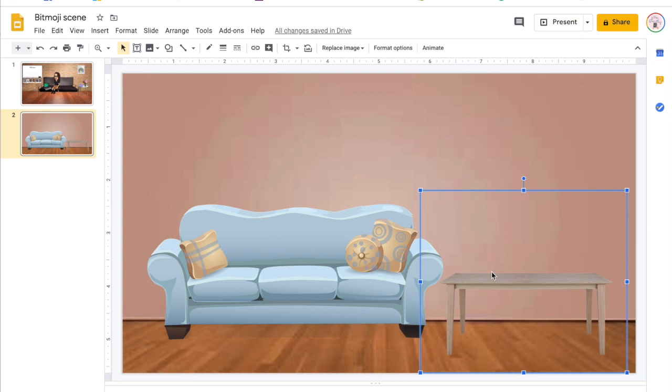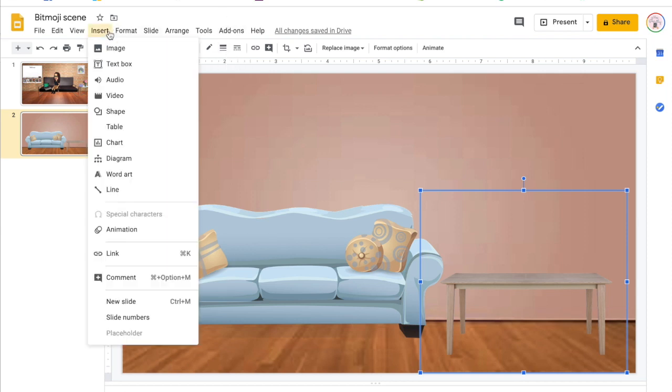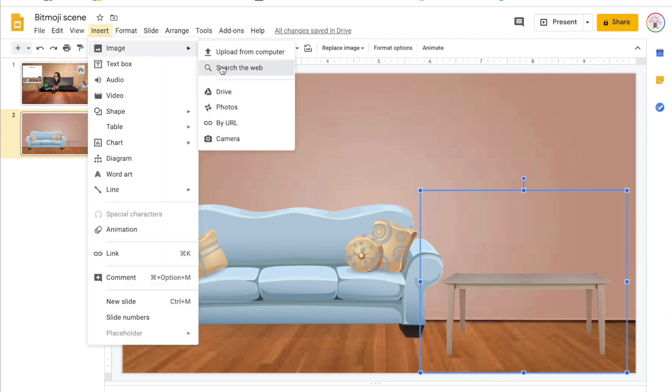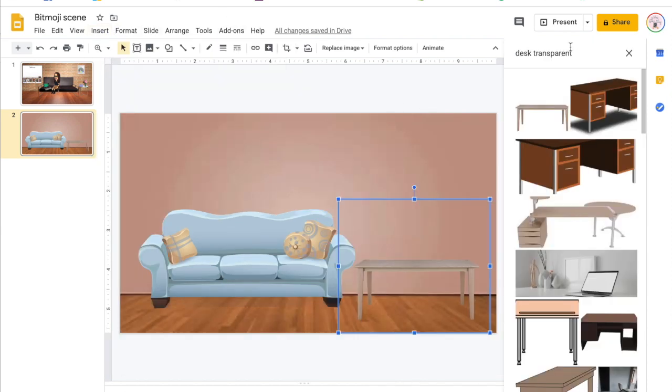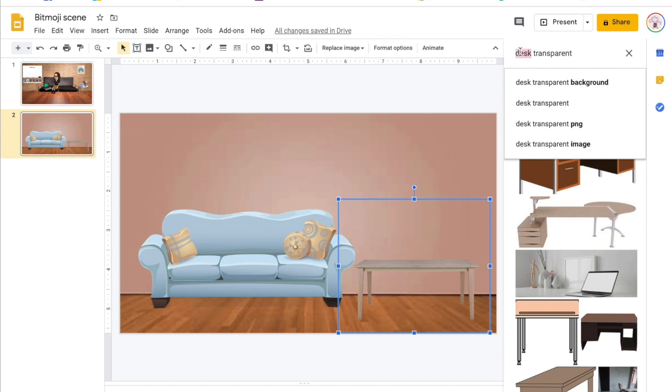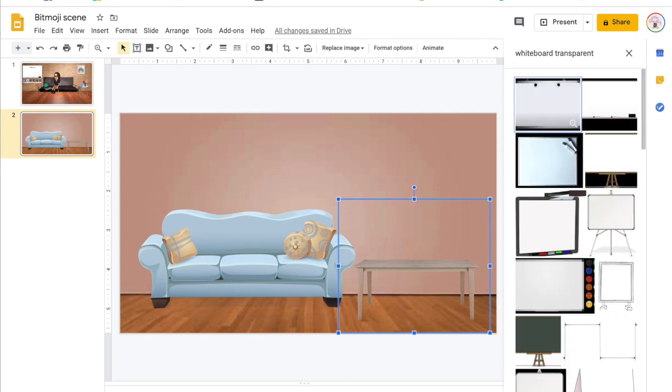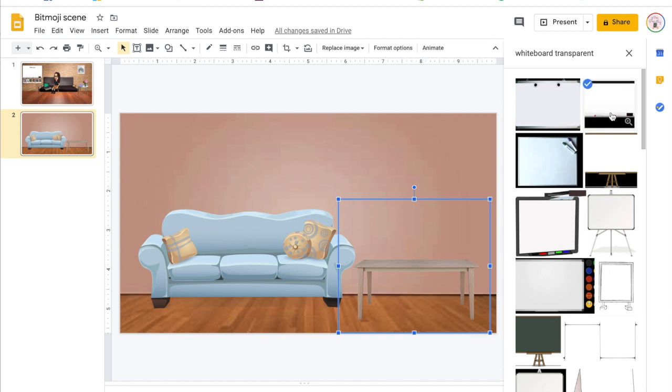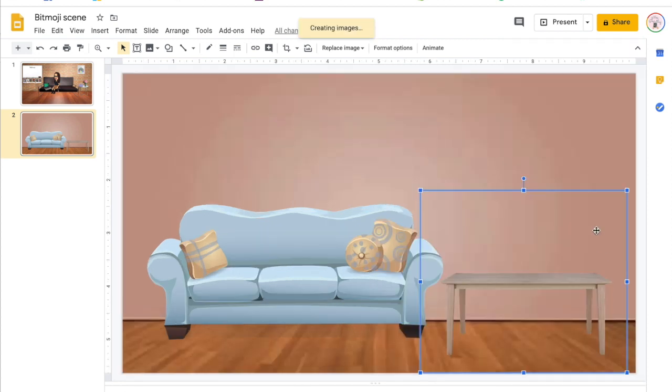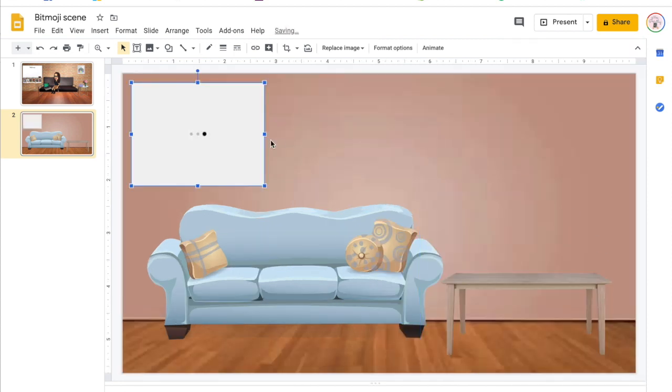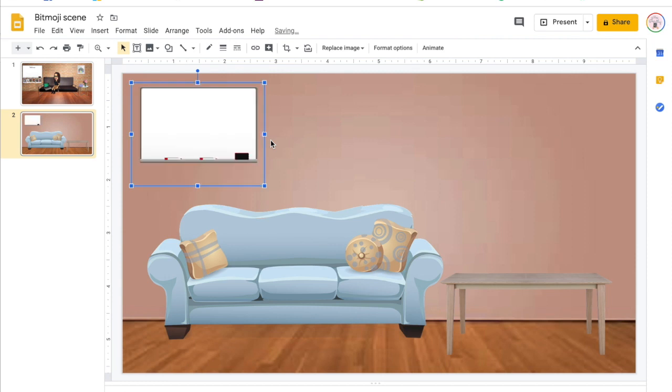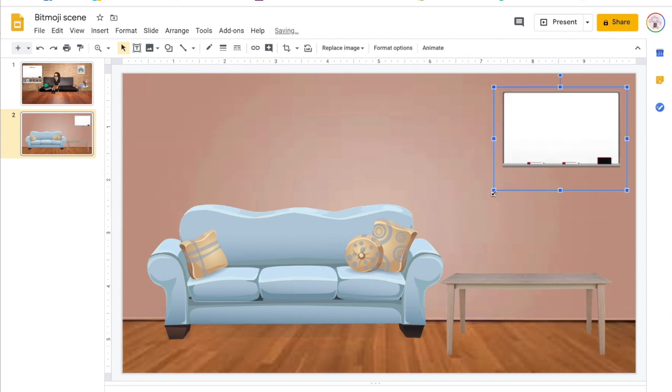You could also add a whiteboard or a TV as a background. Same thing - you're always searching via transparent. You could also open another tab here and toggle between the two and copy them in, or you can have it set up like how I'm doing and using the insert image on the side feature. Let's see. Oh, that one looks cool. Let's position it there, make that a little bit bigger.